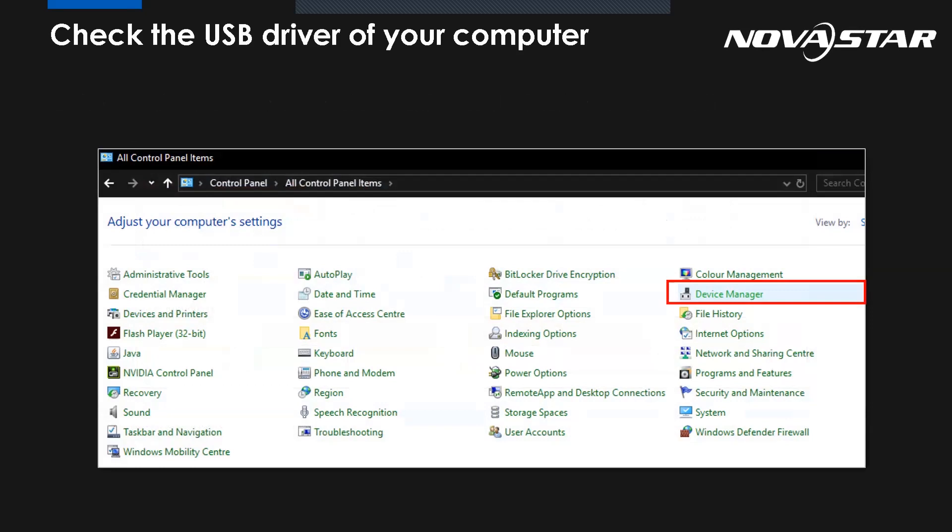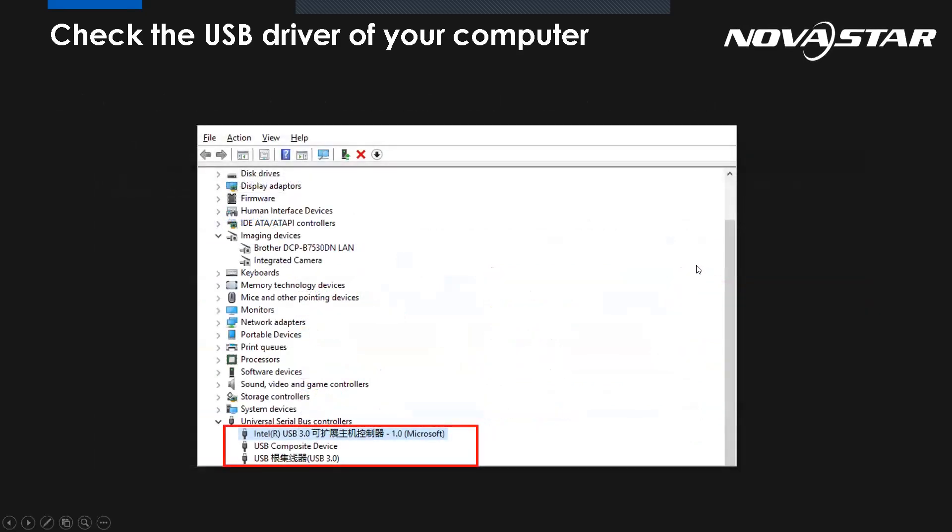So for the second possibility, how do we know whether the USB driver of your PC is normal? We can go to our computer and select here the device manager. And we will see from this part, the universal serial bus controller. And we can find the USB port study. So if there is a yellow exclamation mark behind, or there is no corresponding port at all, it means the problem must come from the USB driver.